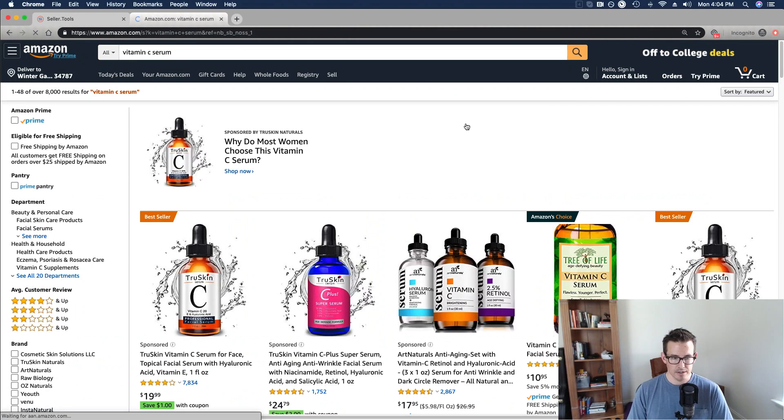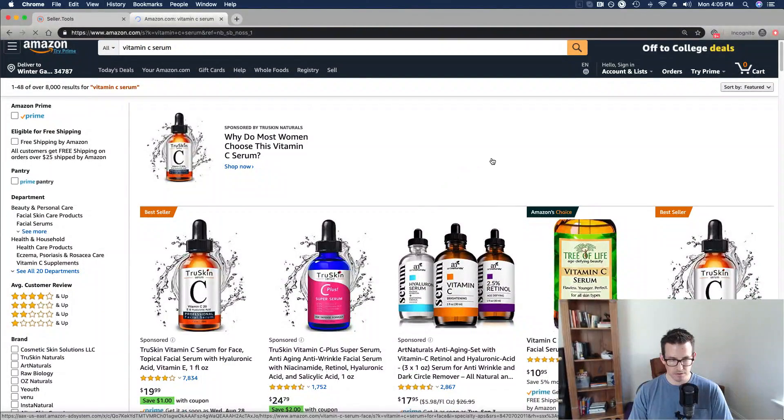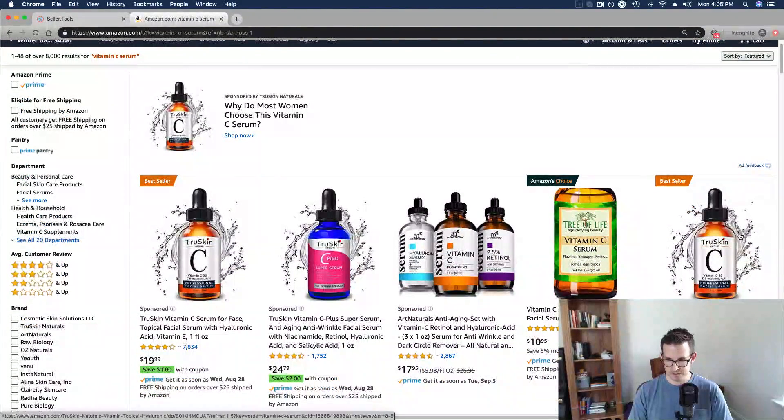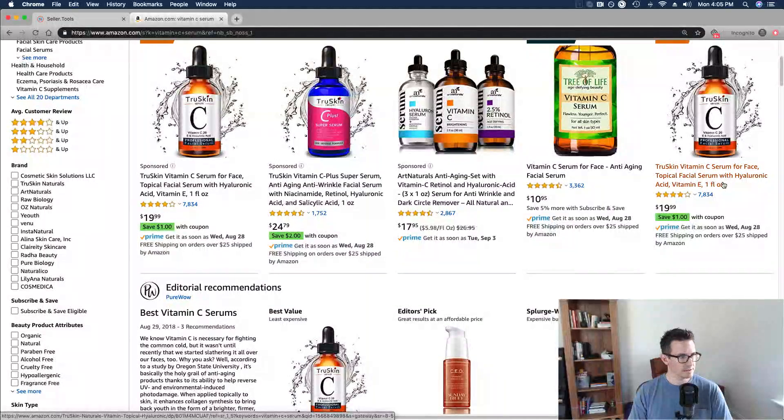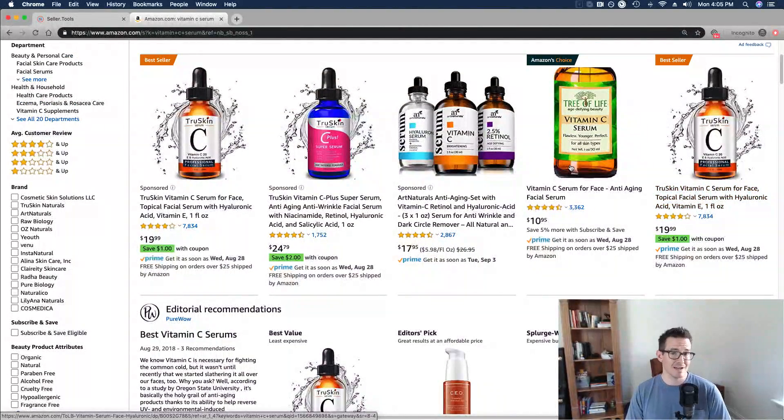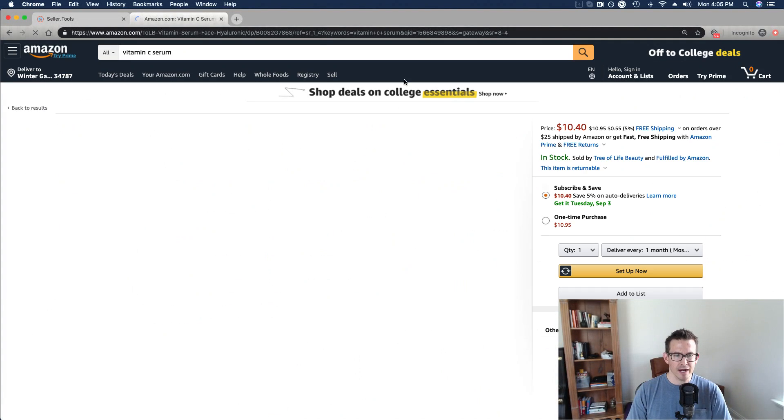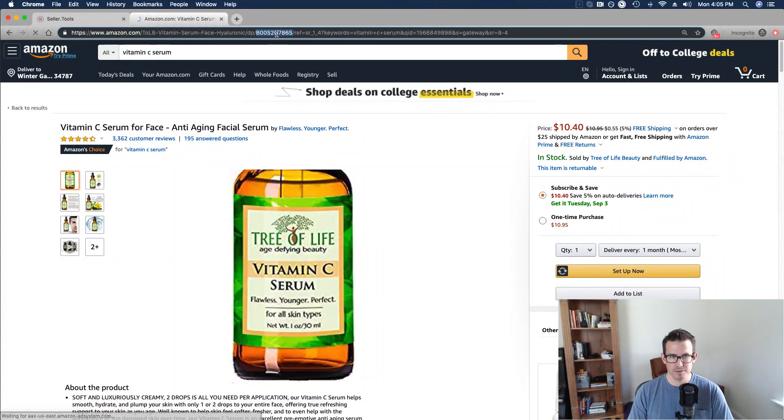Keep in mind that this is my product here on the sponsored side of things, right here for the organic listing. So if I scroll back up, see the very first result? This is a top competitor, and I'm just kind of curious - I want to see what kind of inventory levels they're working with.